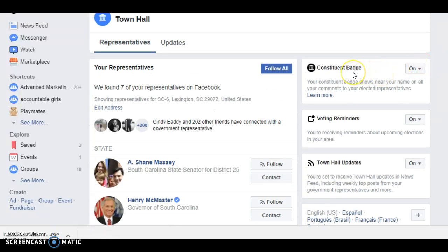If you want to comment on your representatives, you can put this little badge on your comments showing that you're actually a constituent, so they'll pay closer attention to your voice when you're in their districts.